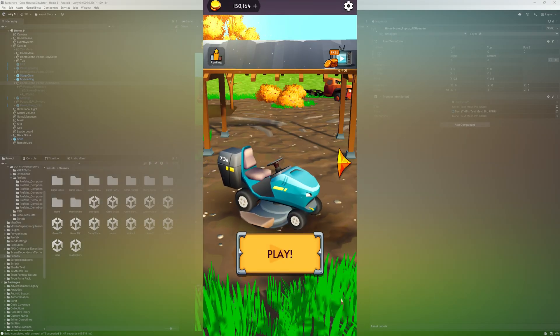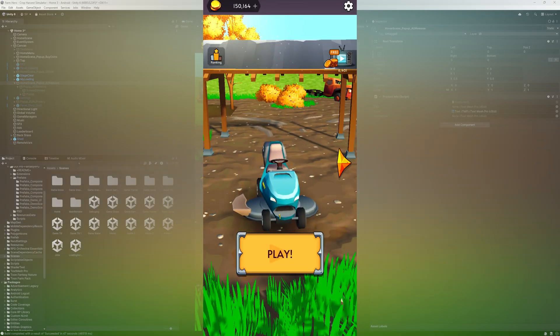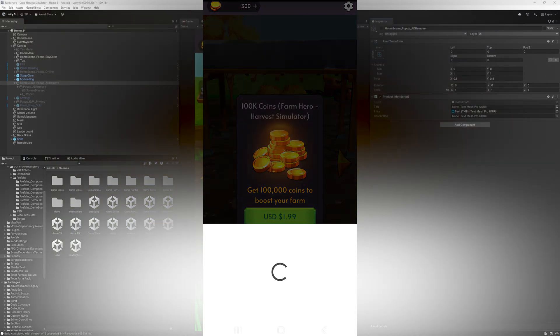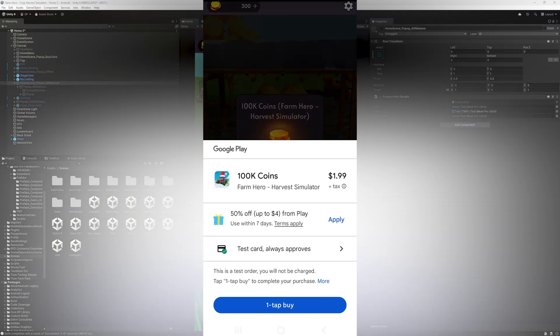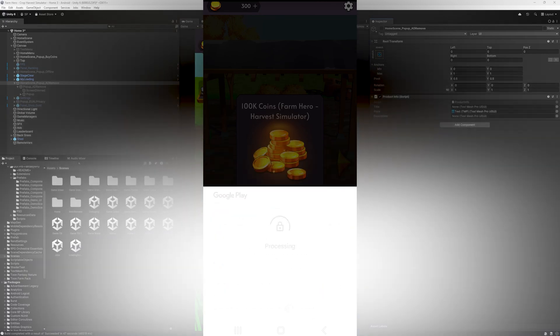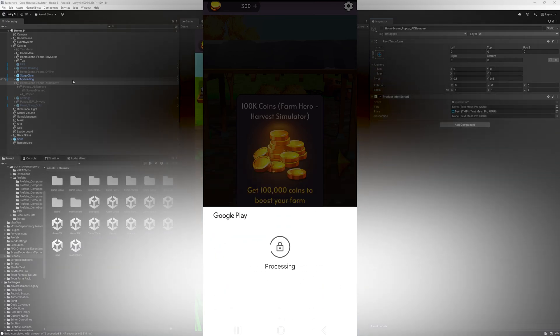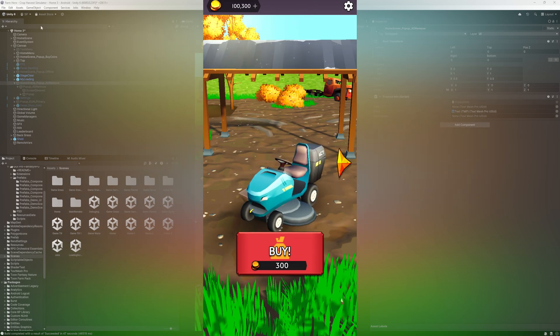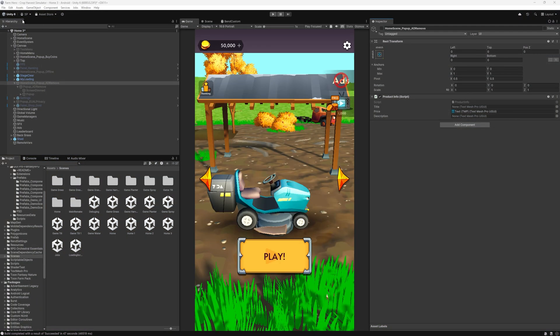About three years ago, I did make an in-app purchasing video, but I only covered consumable purchases in that video. And the process that I showed three years ago still works. I read through the comments that I had on that video, and I'll try to answer them in this video. Right now, it's almost 2025 already, and Unity 6 is out. So I'm going to be using Unity 6 for demonstration.